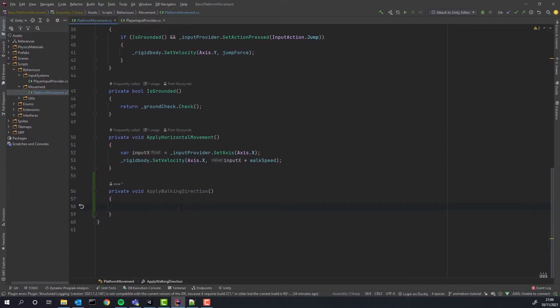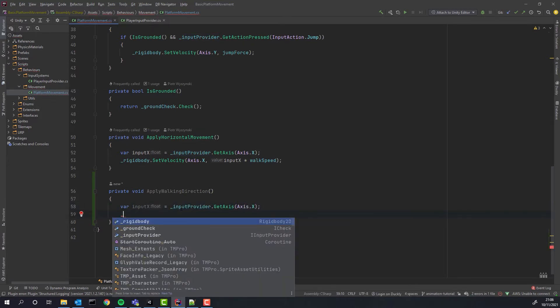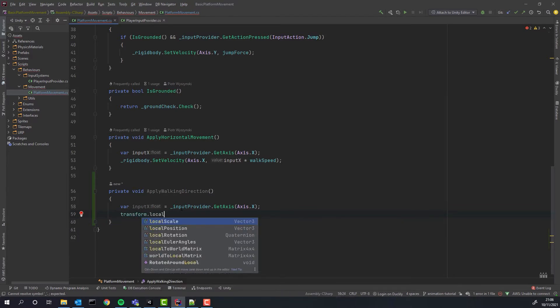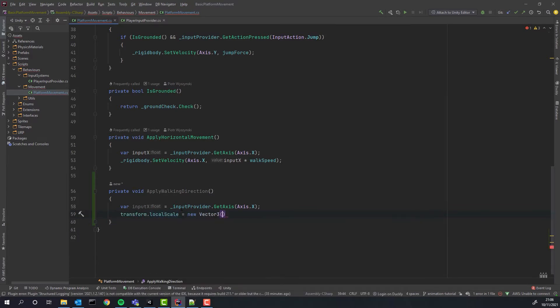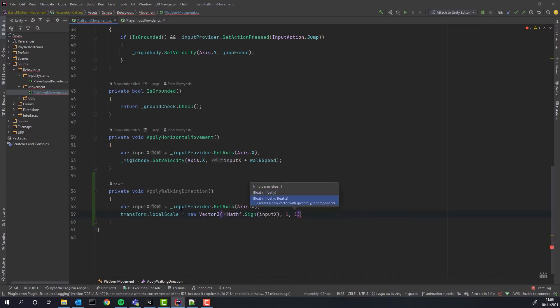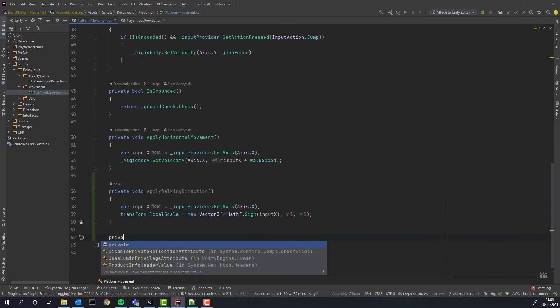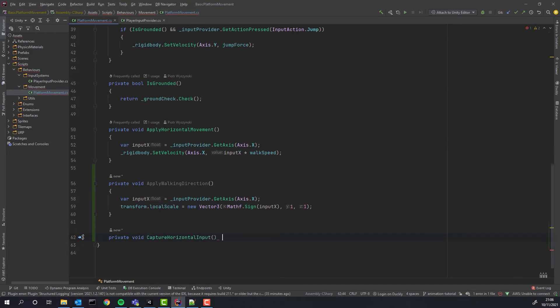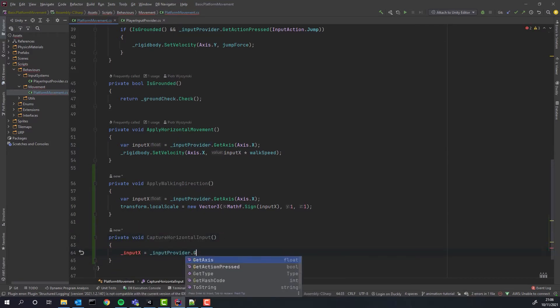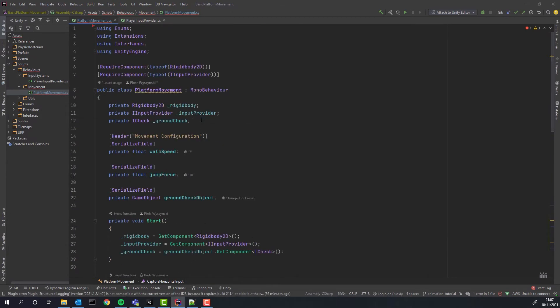We'll start with creating apply walking direction method. In this method we simply capture the horizontal input and modify the local scale. We'll use for that sign method. It simply returns one or minus one depending on the input. It's perfect opportunity to create a new method to capture input and store it in a class variable. This will make our code a little bit more maintainable.